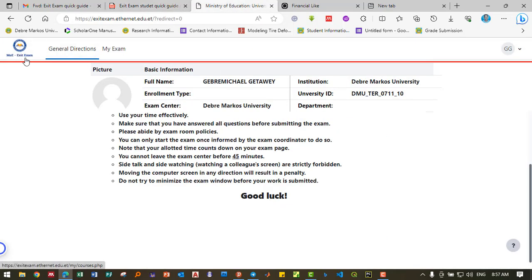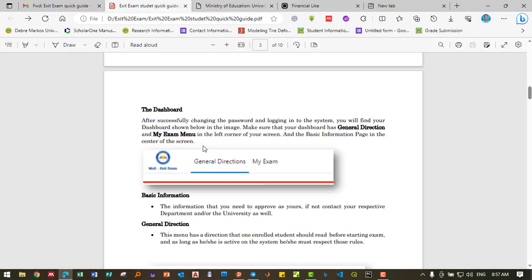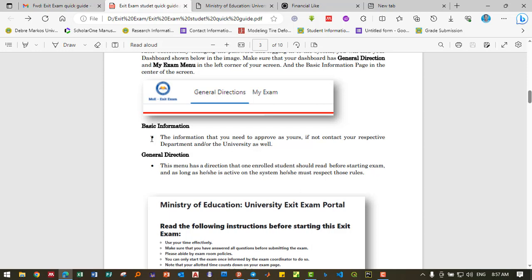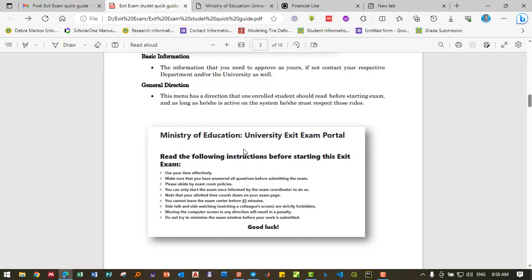The basic information displayed should be verified as yours. If not, contact the relevant office. The main directions are instructions that enrolled students must read before starting the exam. Students must respect those rules while active on the system.